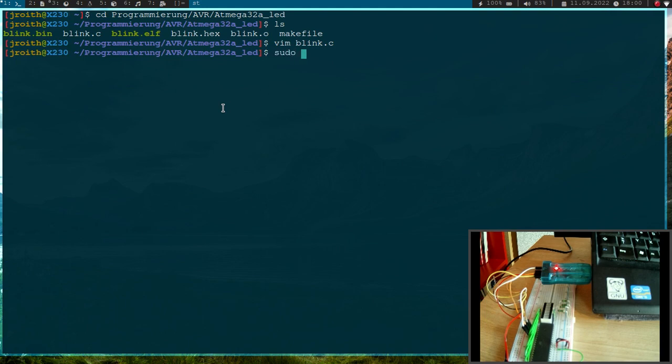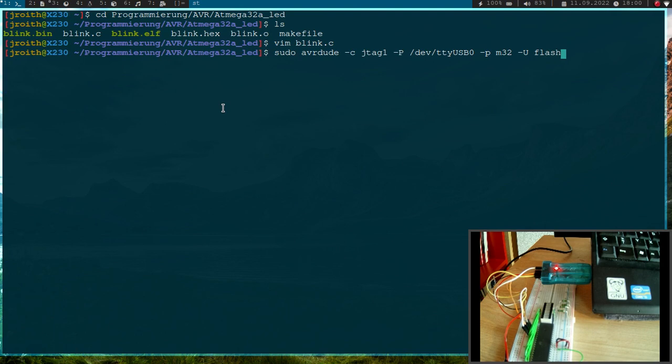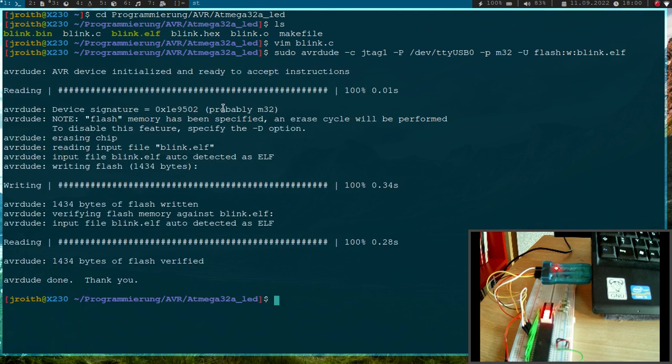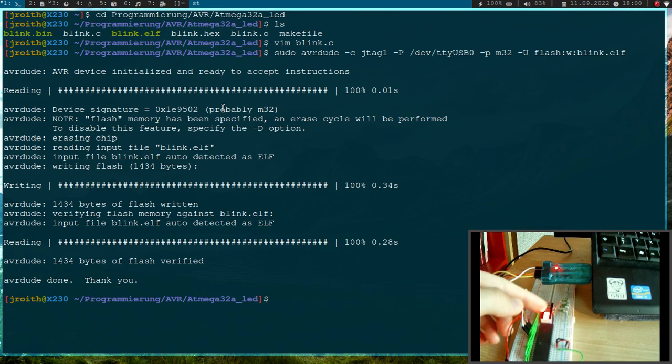And to program this by using our debugger we need AVRdude once again. But this time we want to write to the flash and we want to write blink.elf. So let's do this. And now you can see here this is going up and down.